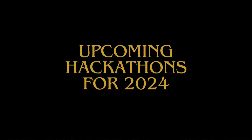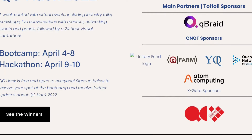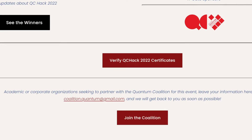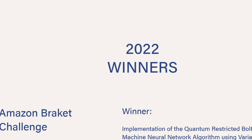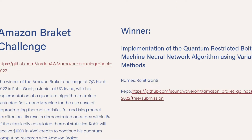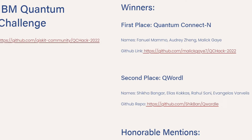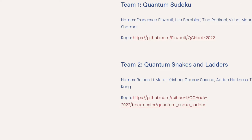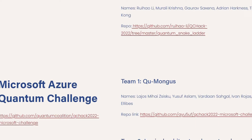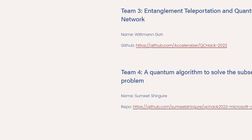QCHack — the Quantum Coalition is a group of students and enthusiasts in the academy and undergraduate quantum computing clubs, founded in 2020 as a partnership between Stanford and Yale. The coalition has grown to include clubs at Duke, Berkeley, UT Austin, and University of Maryland. It is a week packed with virtual events including industry talks, workshops, live conversations with mentors, networking events, and panels, followed by a 24-hour virtual hackathon. QCHack is free and open to everyone. Previous challenges included Amazon Braket, Microsoft Azure Quantum, Open Chasm, QBraid, and the QTech quantum network explorer QKD challenge, and much more.